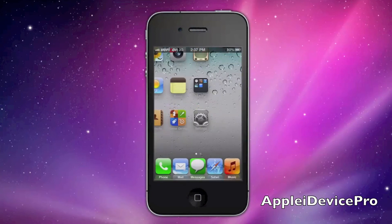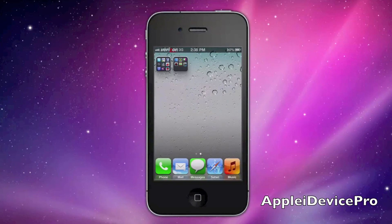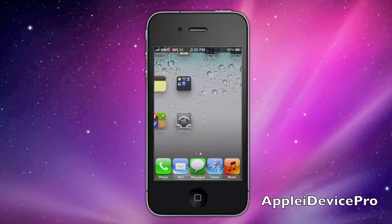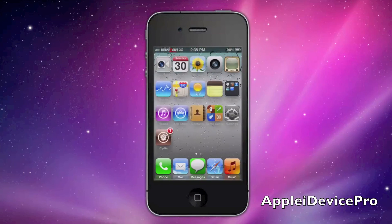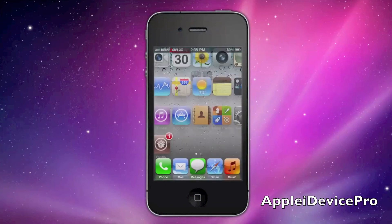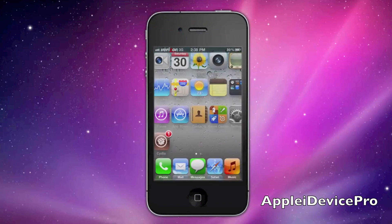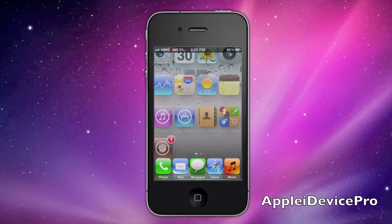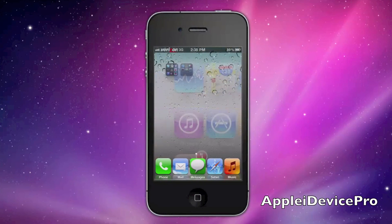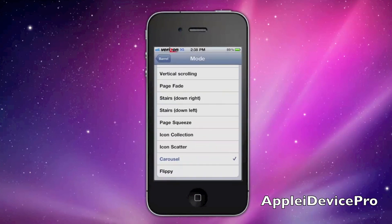Icon Scatter — all the icons scatter, just like that, and then the next page comes. Corso is a pretty cool one — it just zooms right into it, and then the next one comes. It's pretty cool.